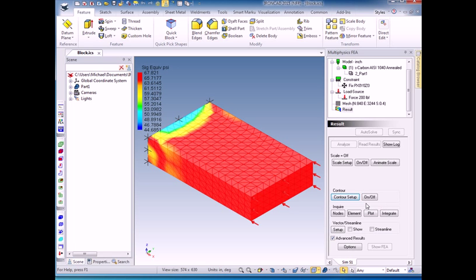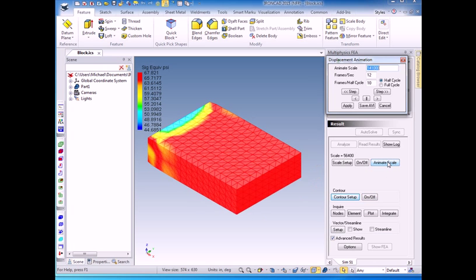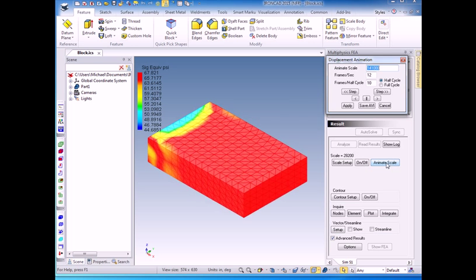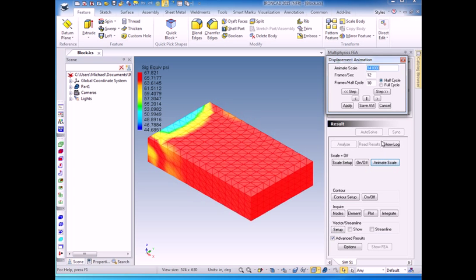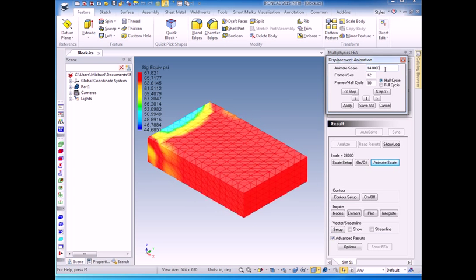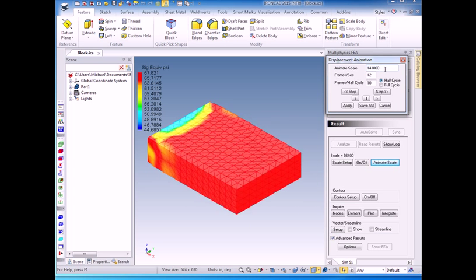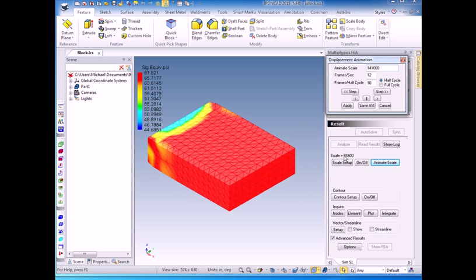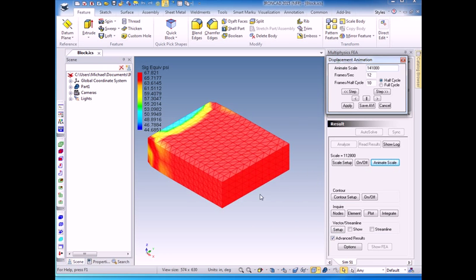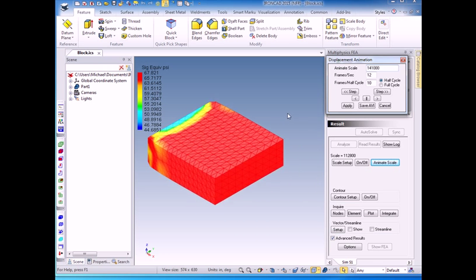If we want to exaggerate the deflection of the model to see what really is happening, it's hard to see that 6 times 10 to the minus 6 inches. We can animate the scale by artificially increasing the scale. Essentially, this increases it 141,000 times between zero and that to show us what's happening.